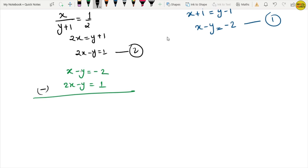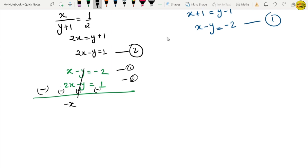By subtracting equation 1 from equation 2, the y terms cancel out. We get x minus 2x equals minus 3, so minus x equals minus 3, giving us x equals 3.